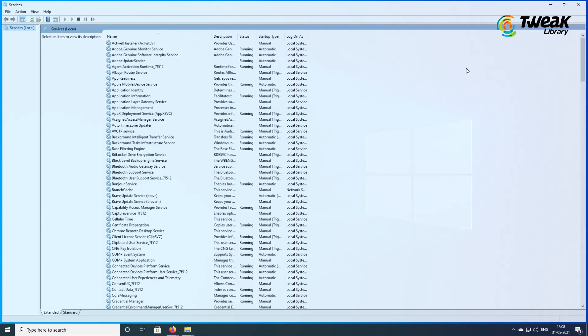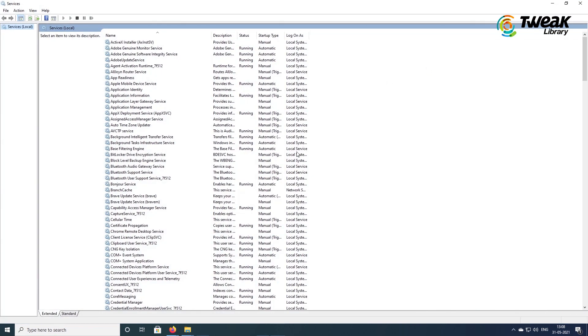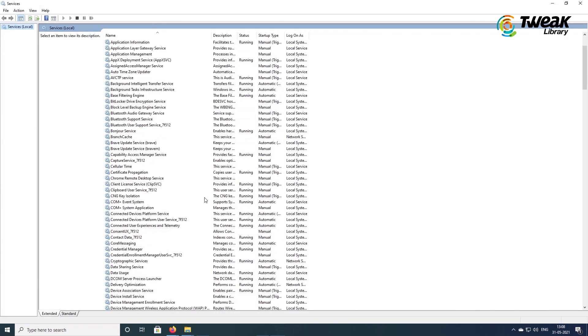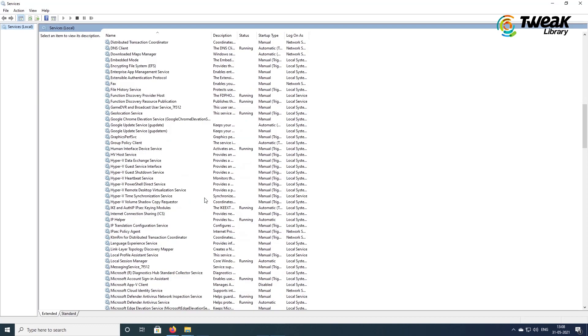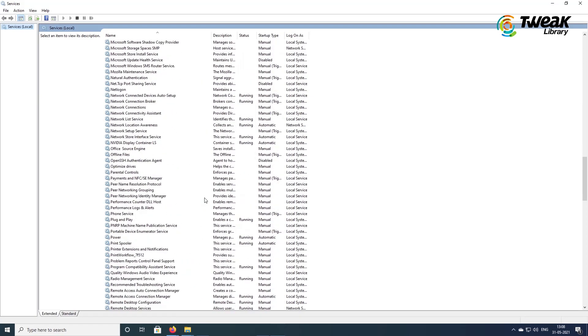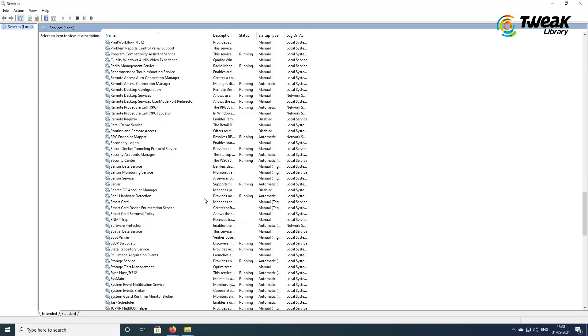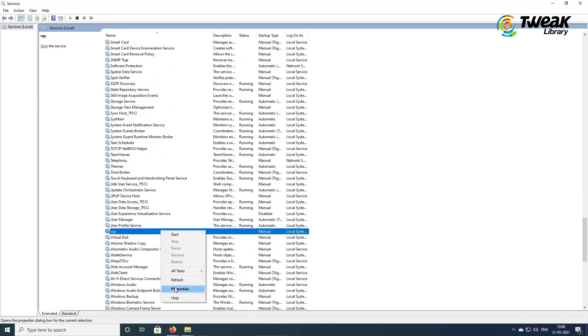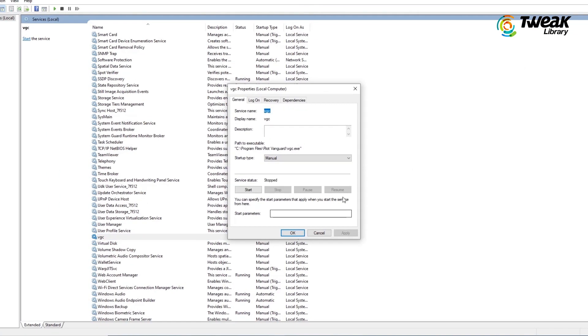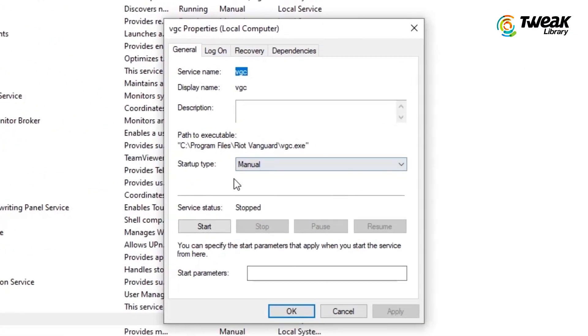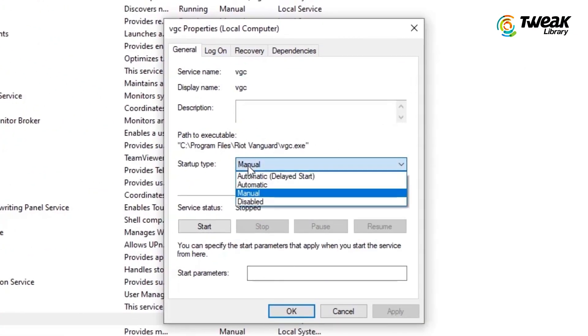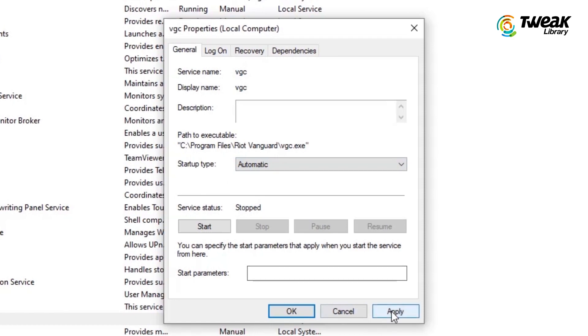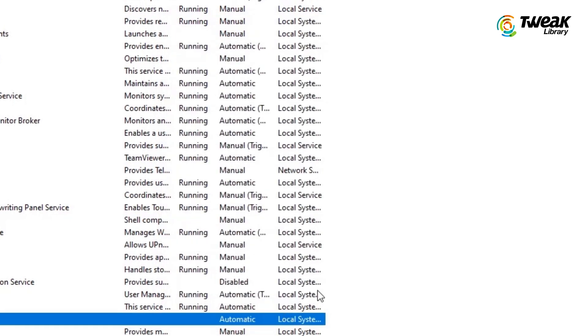When the services window opens, scroll down and then right click on BGC and select properties. Click on the startup type and select automatic. Click on apply and then OK.